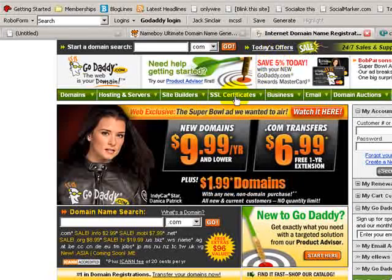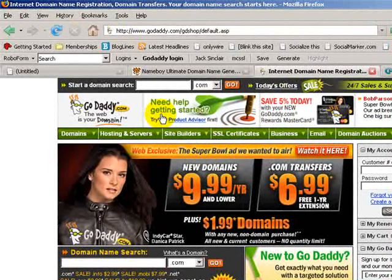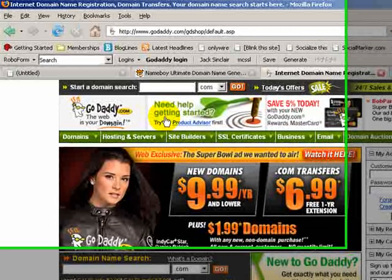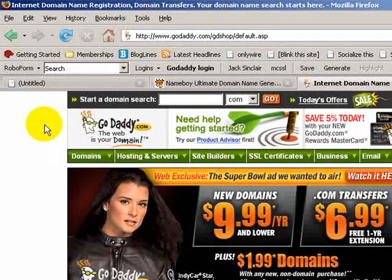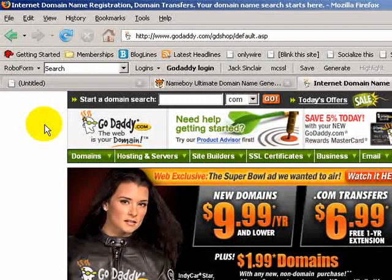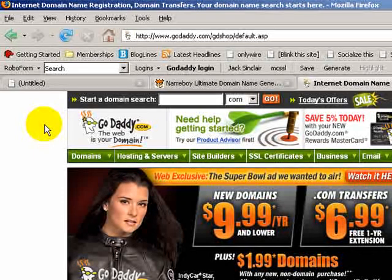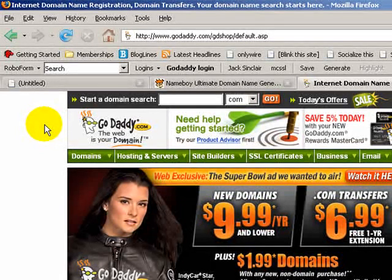Once you have your target domain — in this example 'usegopher' — go to a domain registration company. I recommend godaddy.com; I don't use namecheap much because GoDaddy has a powerful advantage: when you register a domain name with web hosting it becomes instantly available on the worldwide web. For a product launch or affiliate launch where you want your website live as soon as possible, GoDaddy is the only one I know where you can register and have the domain live in five seconds.